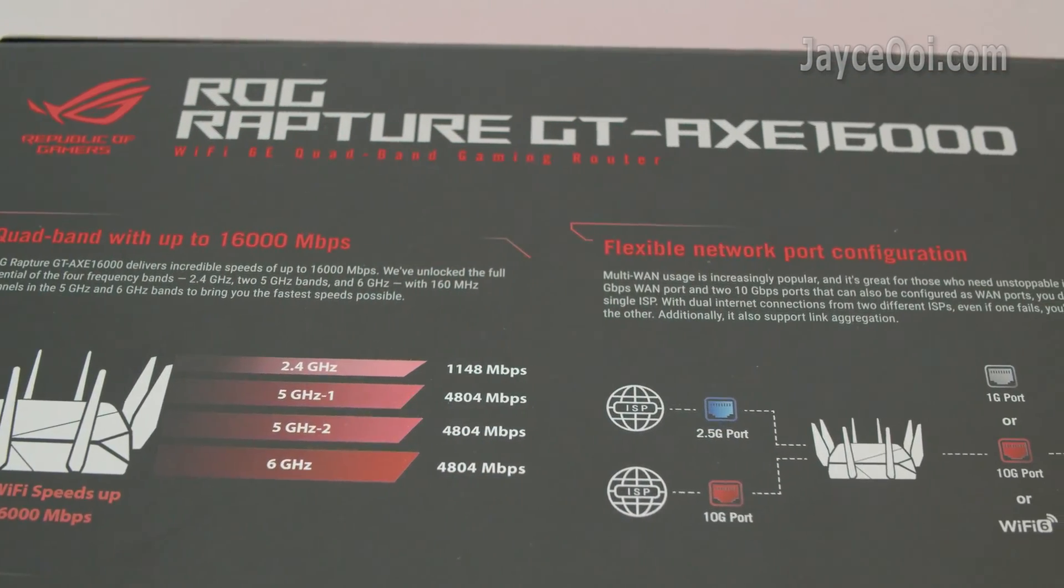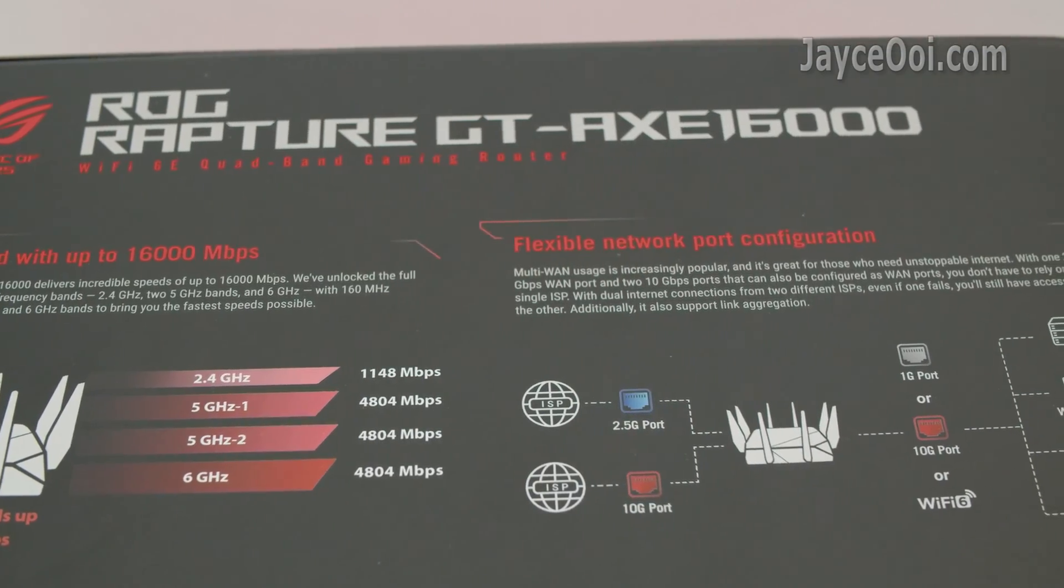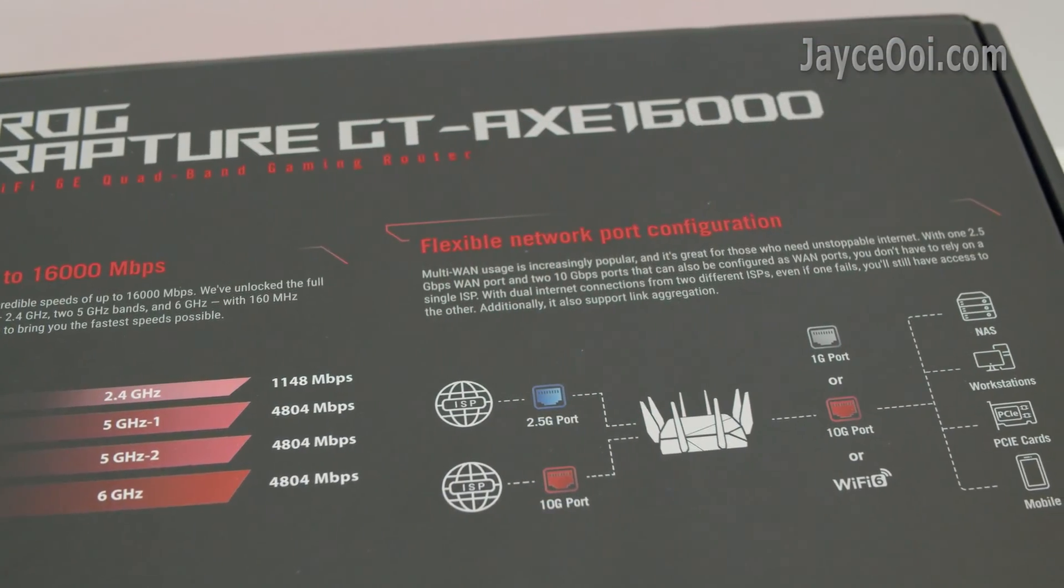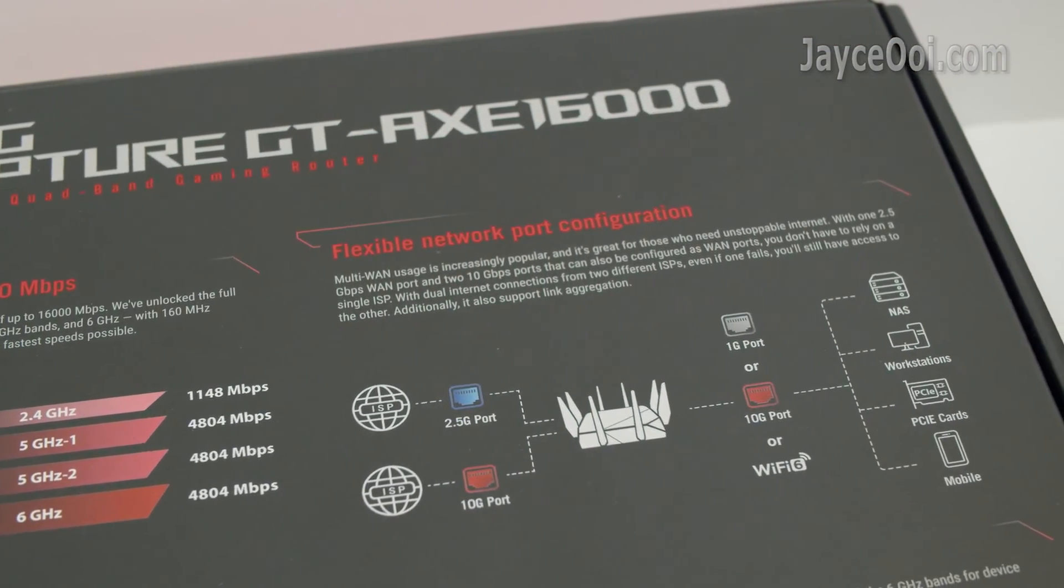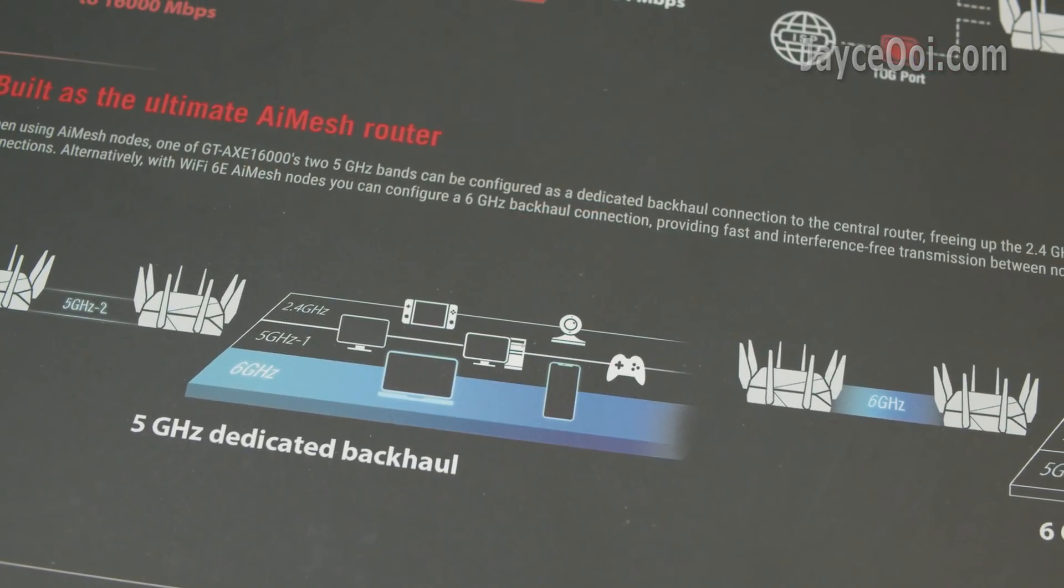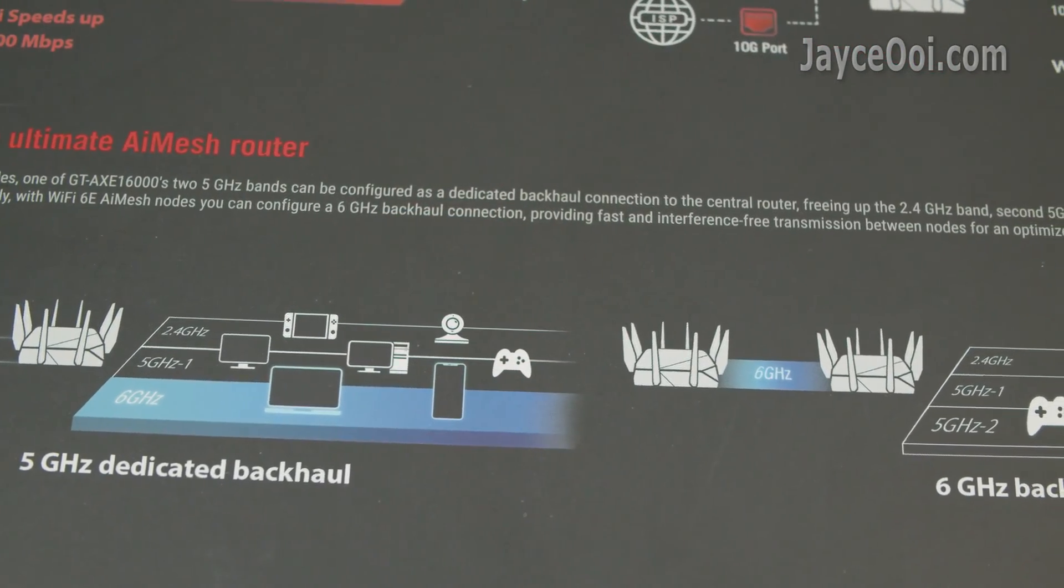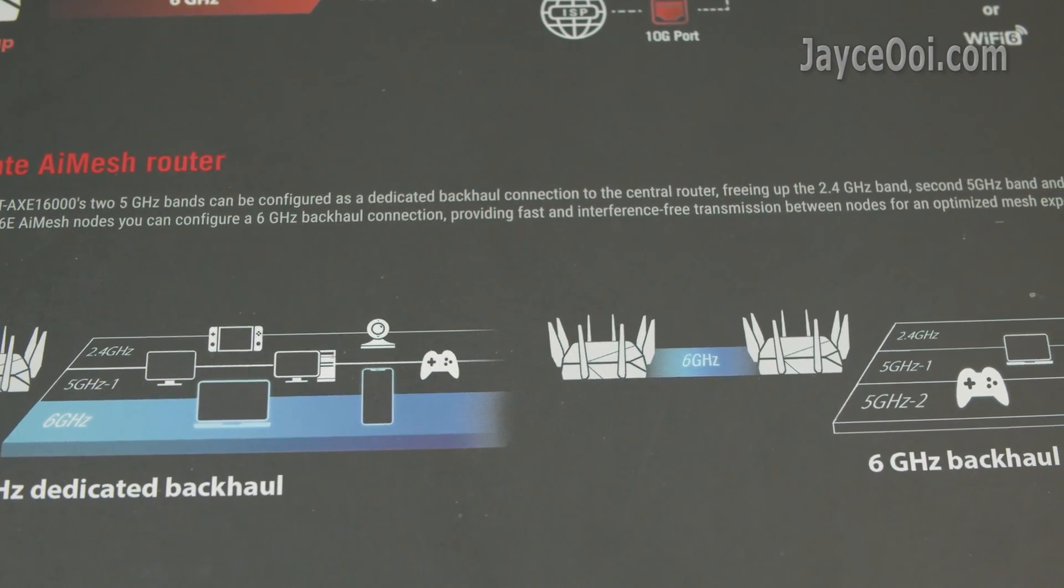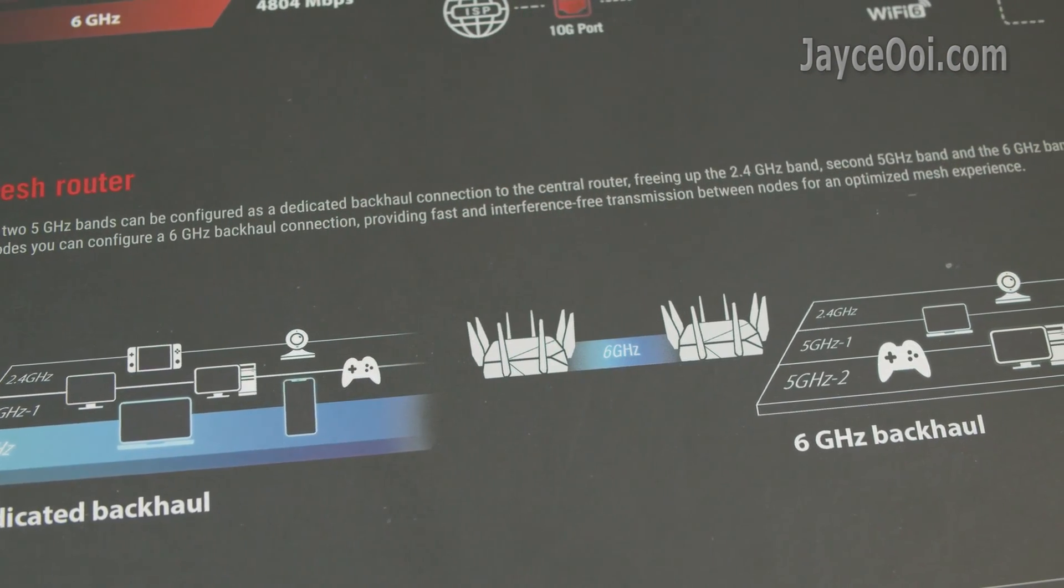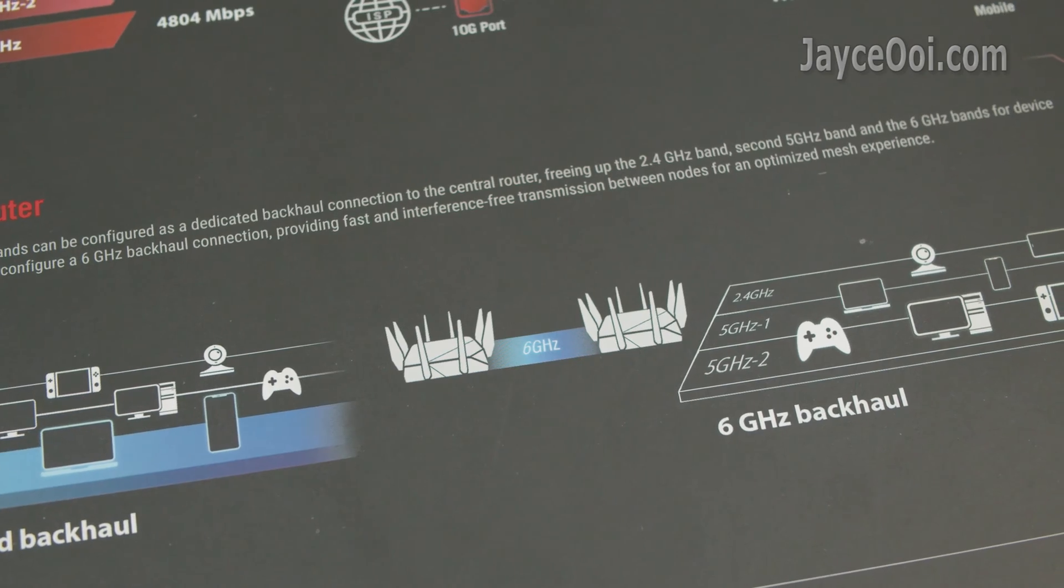Up to 16,000 megabits per second with quad-band support. Deal one with multiple ports including USB port. Enjoy even wider coverage and faster speed through AI mesh. Both 5 gigahertz and 6 gigahertz dedicated backhaul are supported.